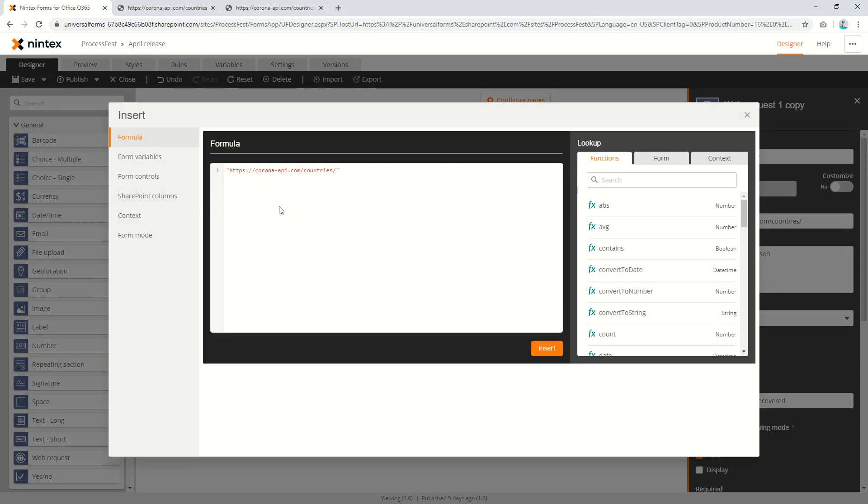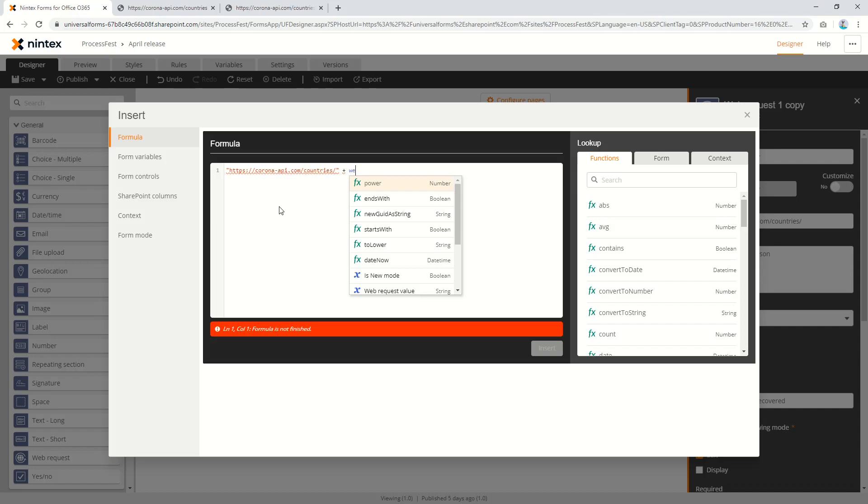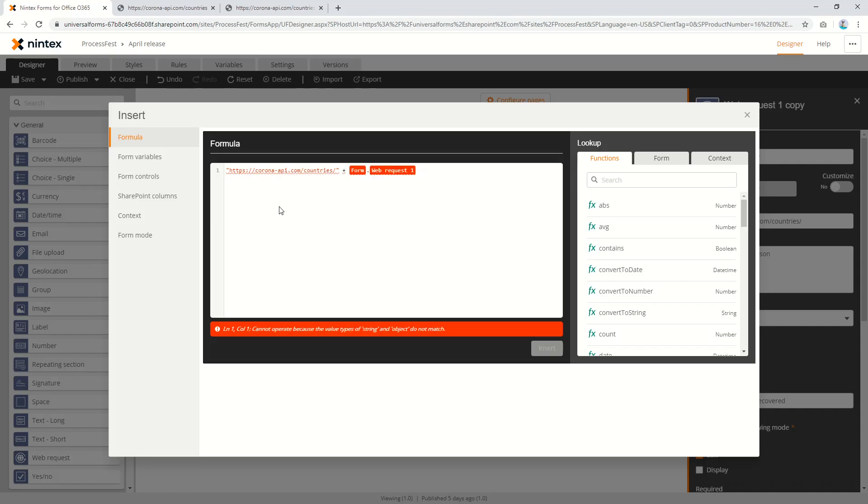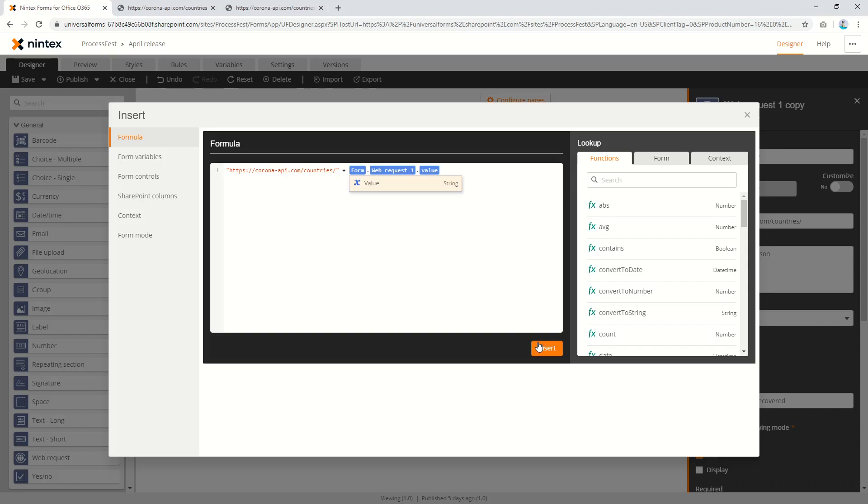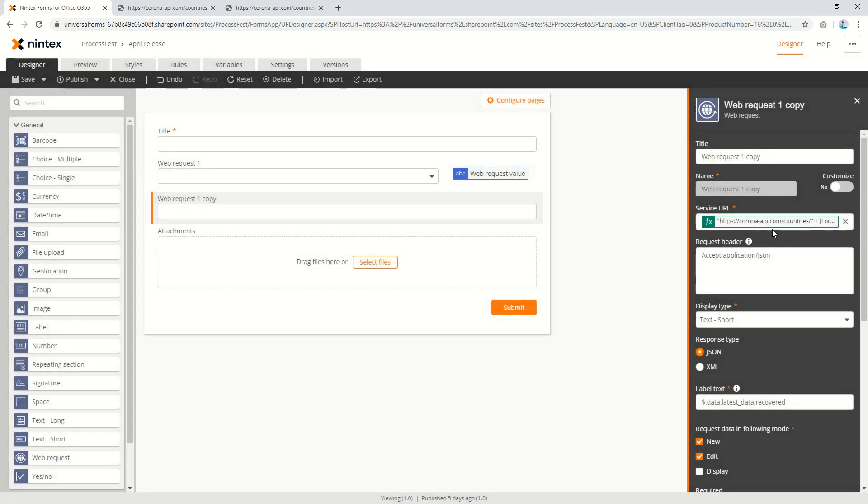Now the next thing I want to do is go plus, and then I go web request, or whatever your control is called. And then I'm going to say value, because I don't want the label obviously.